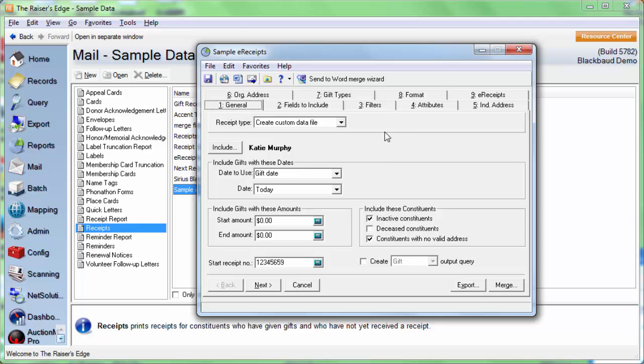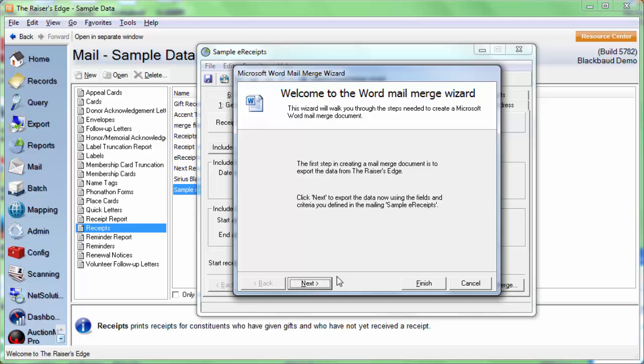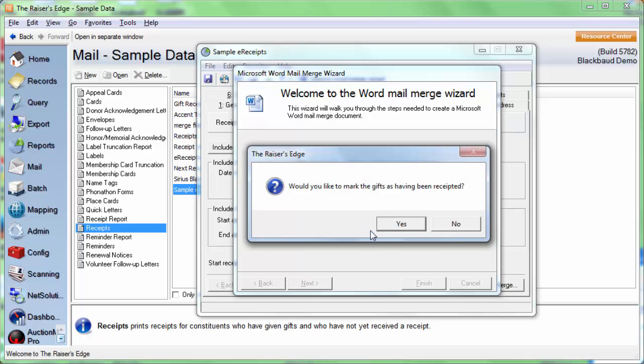We'll go back to the general tab, and then we're going to click Send to Word Merge Wizard. On the first box, we will click Next. It's going to ask if we'd like to mark the gifts as having been receipted. For what we're doing right now, we're going to click No.